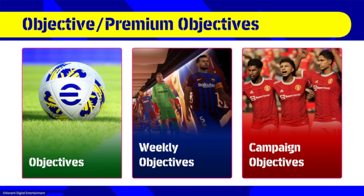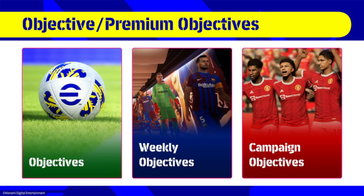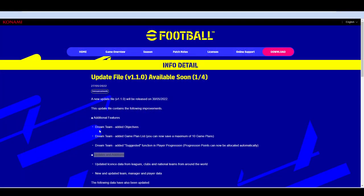This is what they originally said about the objectives in terms of talking about with the original roadmap. They had objectives, weekly objectives, and campaign objectives. We don't know if this is going to be like in-game objectives, that it's like score five goals with Benzema in 10 games, or it's going to be weekly objectives, score 50 goals with your squad, or have five clean sheets and get like 50,000 GP. We don't know what they're going to be.